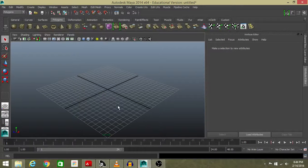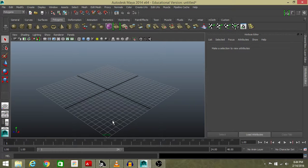Hey guys, this is Farhan the tutorials and today we're gonna make a simple house in Maya.